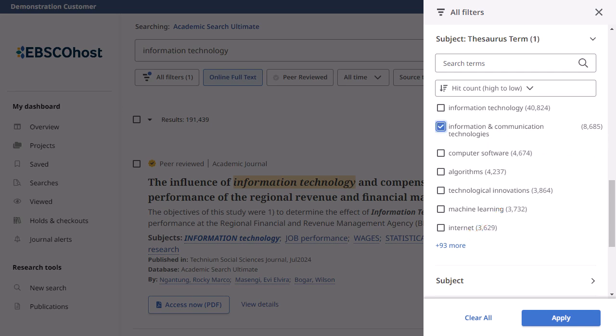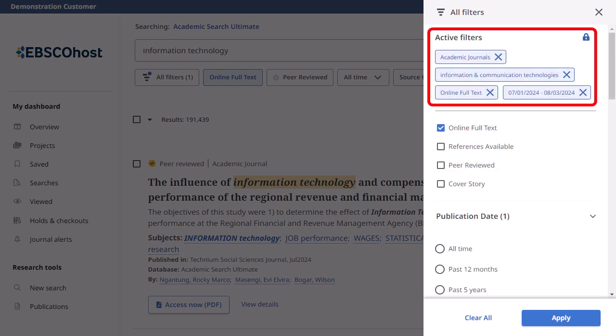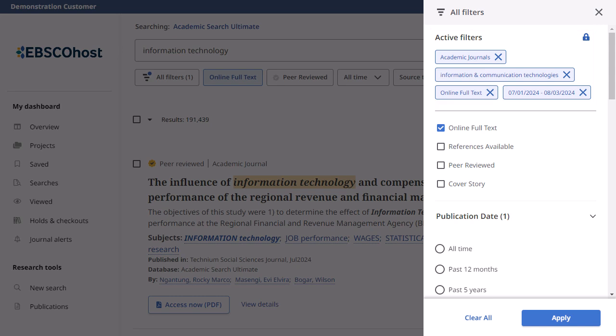Depending on the databases searched, facets may include subjects, subject terms, company names, or publications. As you make selections, they are added to the active filters area. They can be removed from your search by clicking the X.